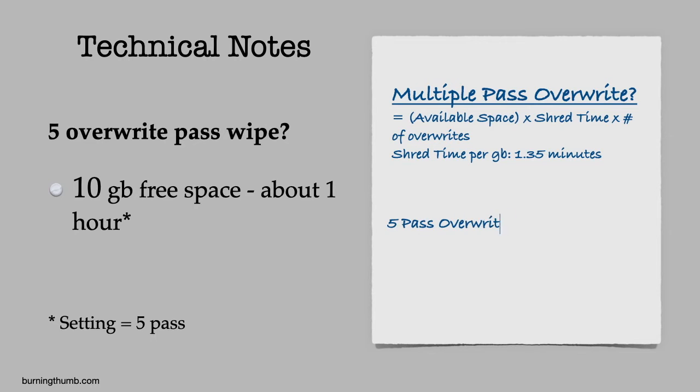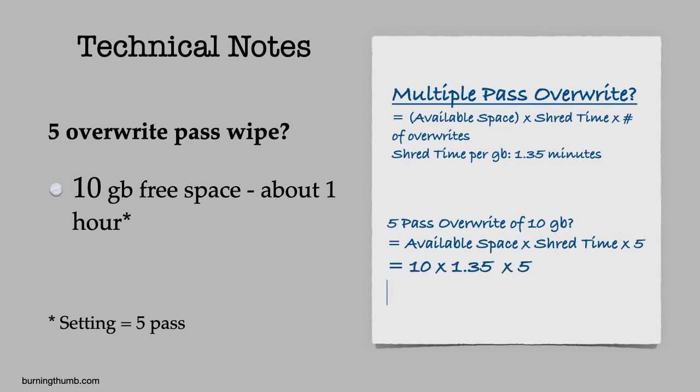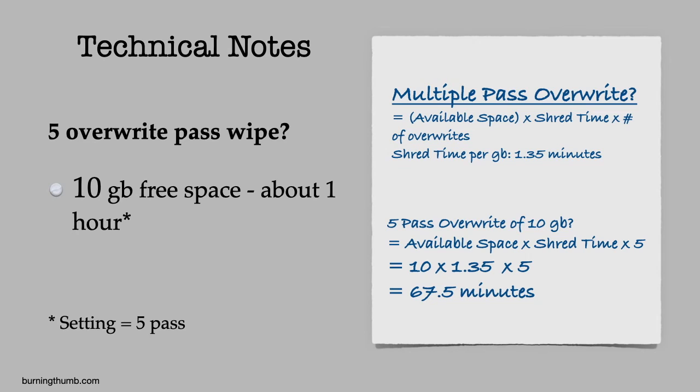What if I do more than one pass overwrite? Each pass will increase the time it takes to wipe the free space. For example, if you have 10 gigabytes of available storage and you're doing a 5 pass overwrite, it will take about 68 minutes to wipe the free space.